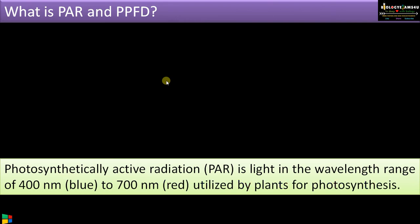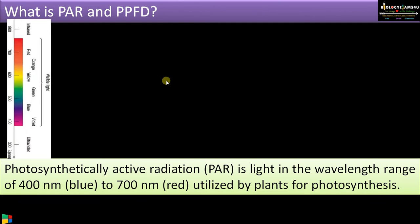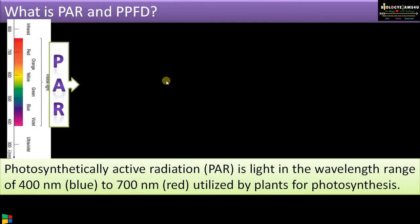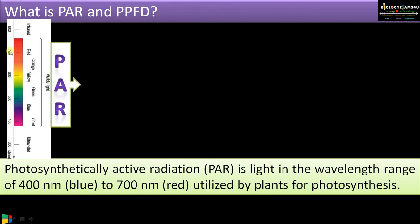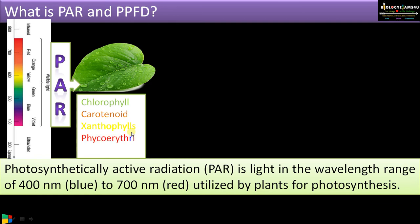PAR, or photosynthetically active radiation, is the light in the wavelength range from 400 nanometers to 700 nanometers that is utilized by plant pigments for photosynthesis. As you can see in this electromagnetic spectrum, the region from 400 to 700 nanometers is called photosynthetically active radiation, utilized by plant pigments of the leaf like chlorophyll, carotenoids, and phycobilins.